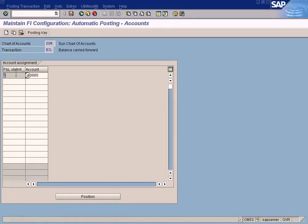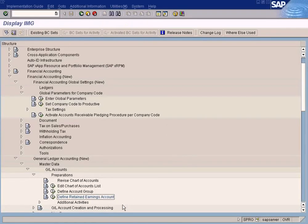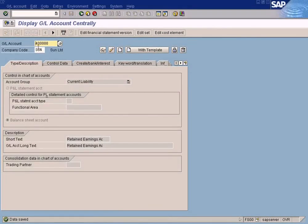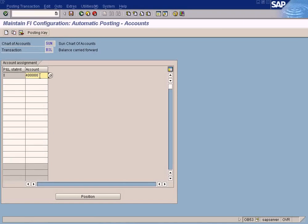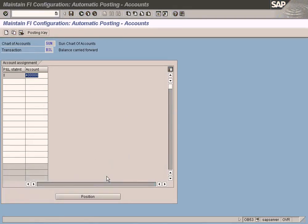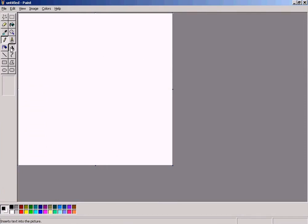We'll limit it to just one retained earnings account. What happens is that all the P&L accounts you create after this will be automatically assigned and linked to this single retained earnings account. At year end, when you calculate your profit and loss and execute the carry-forward step, the net balance — whether it's a net profit or net loss — will be written to this single retained earnings account.